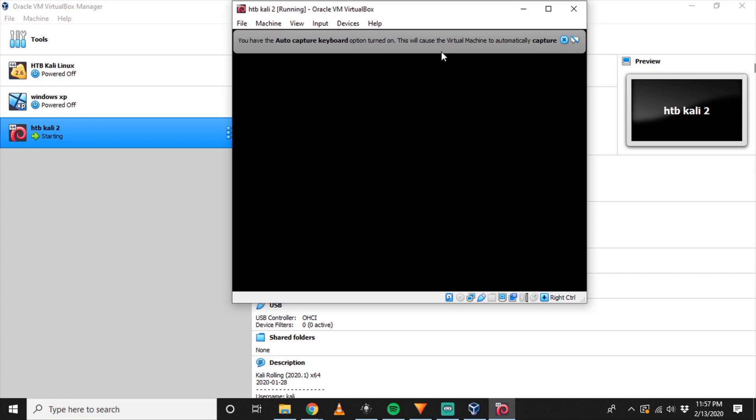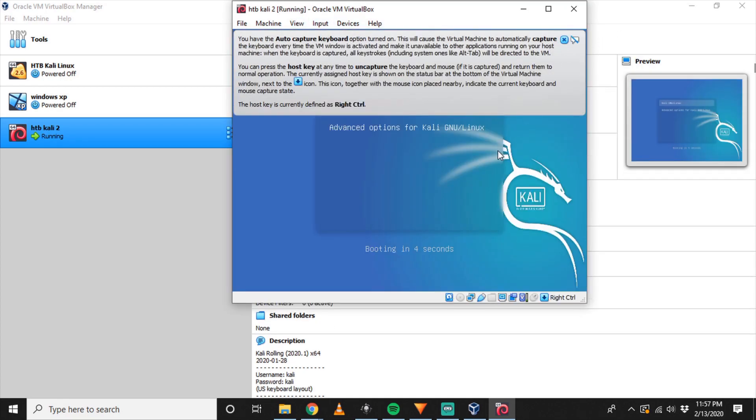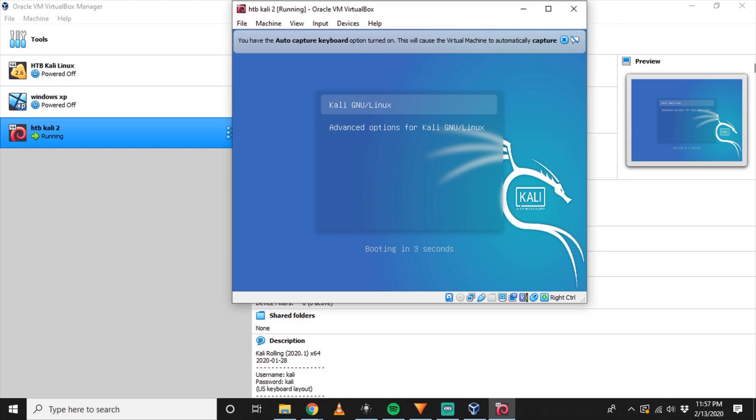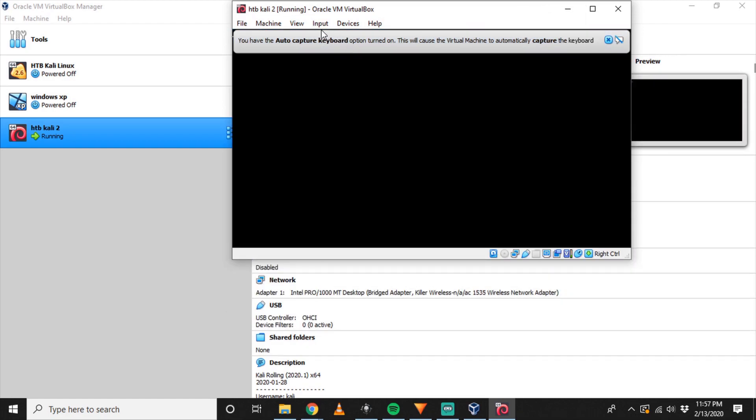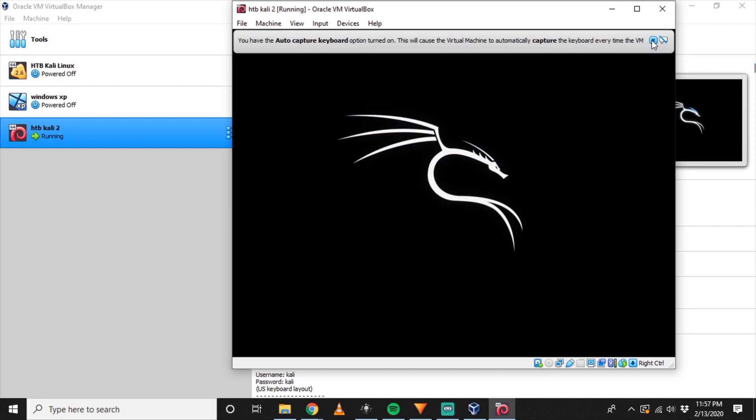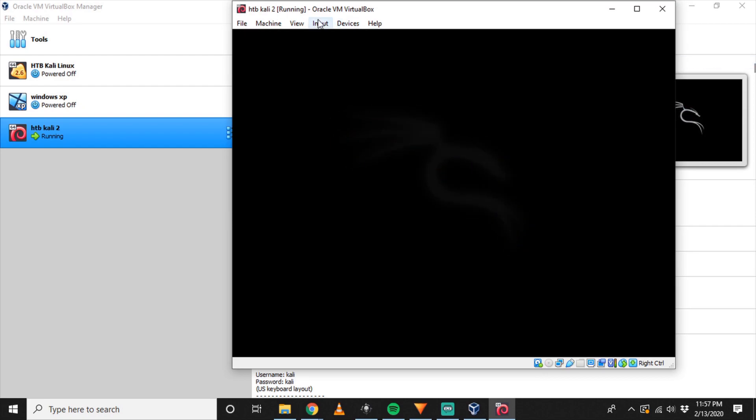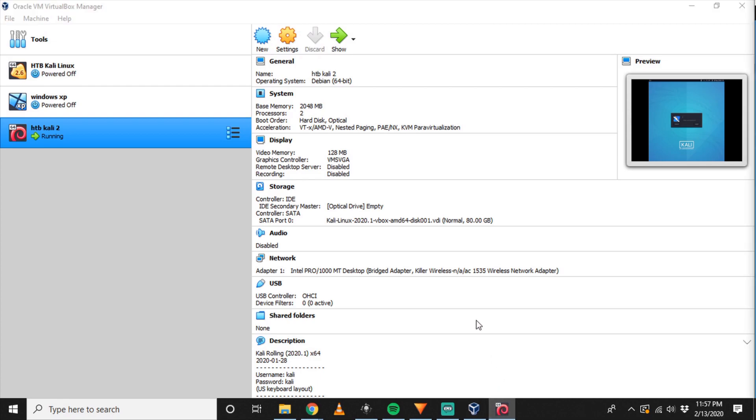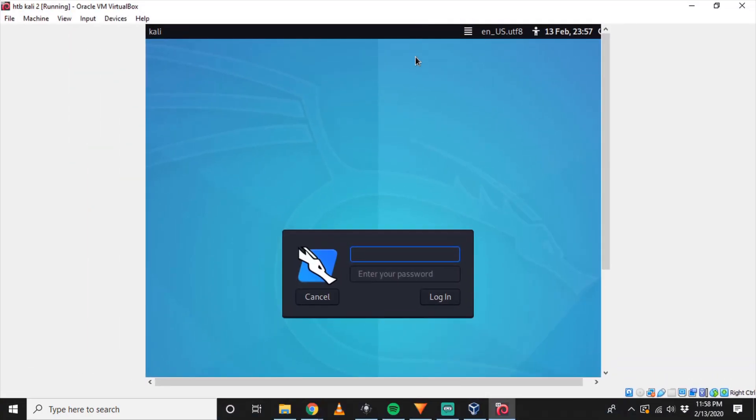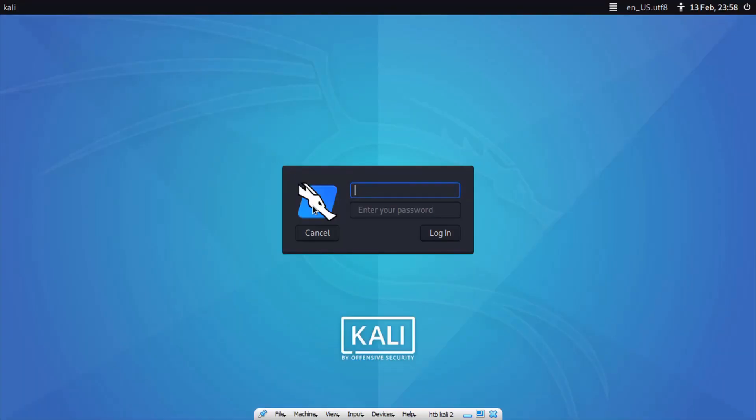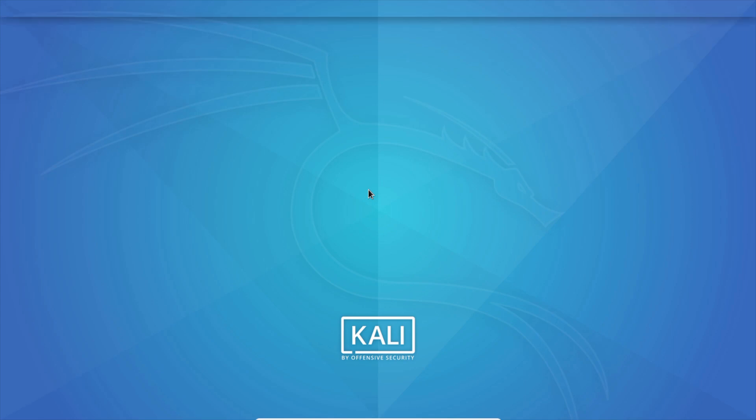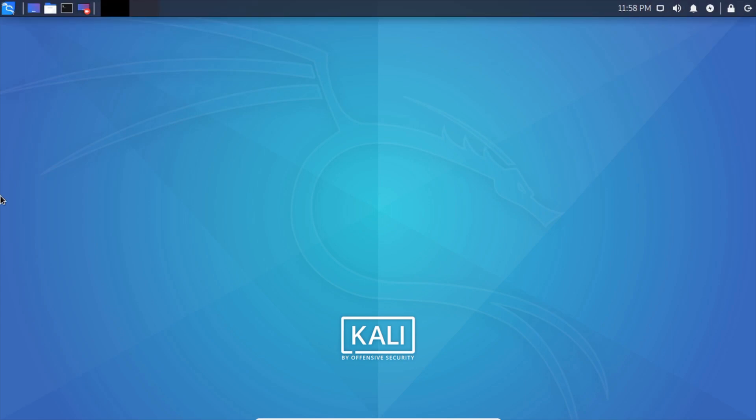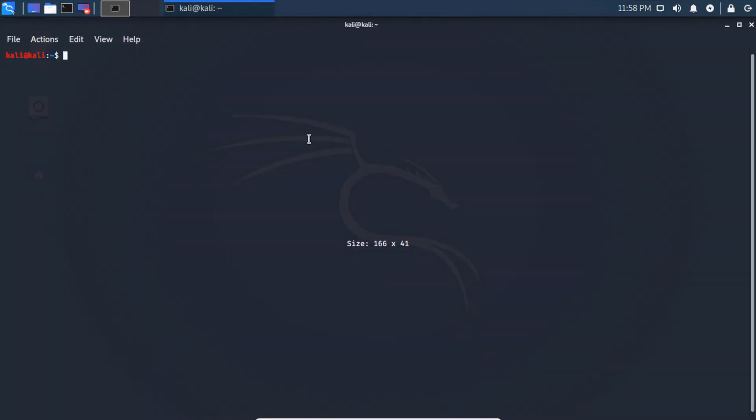So let's go ahead and start this up. It'll take a couple seconds to actually open up on this first initialization. We'll go to View Full Screen. And the default is Kali and Kali.